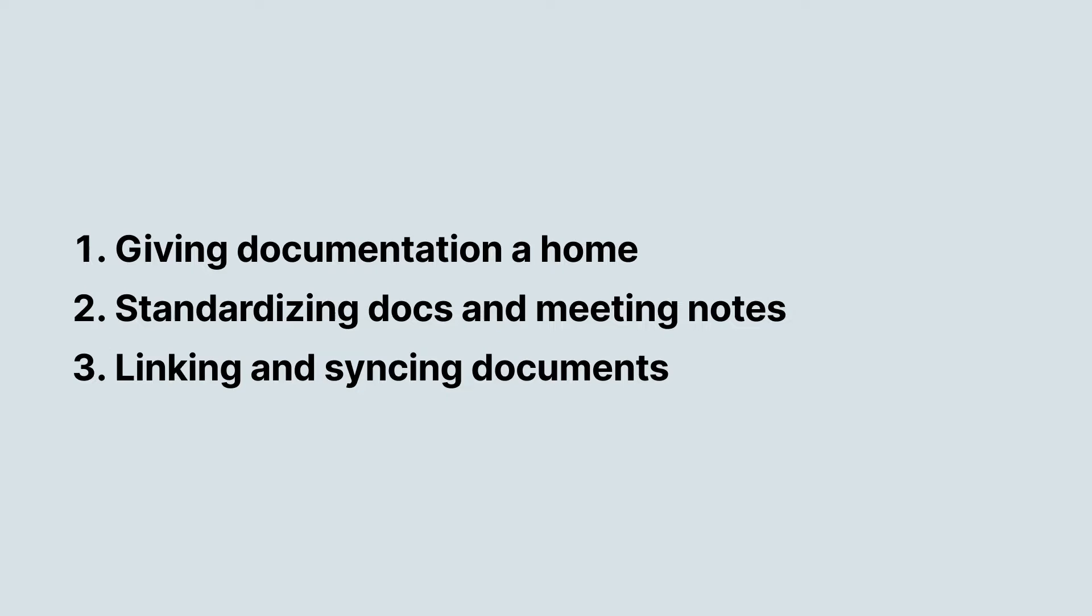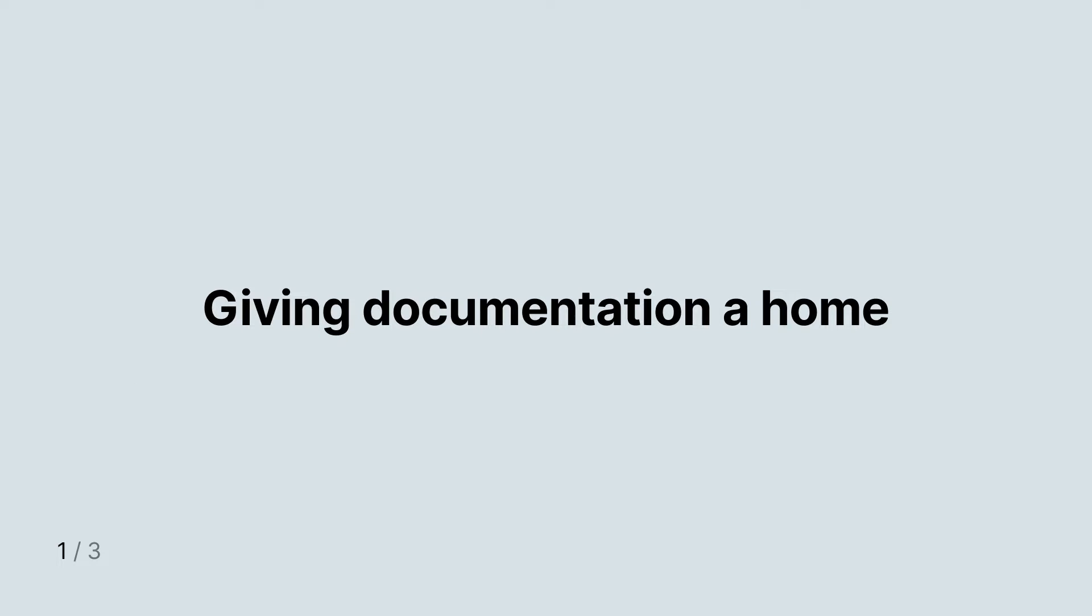Along the way, we'll sprinkle in tips and tricks on how to use Notion to plan, write, and focus better. Let's jump right in, shall we?